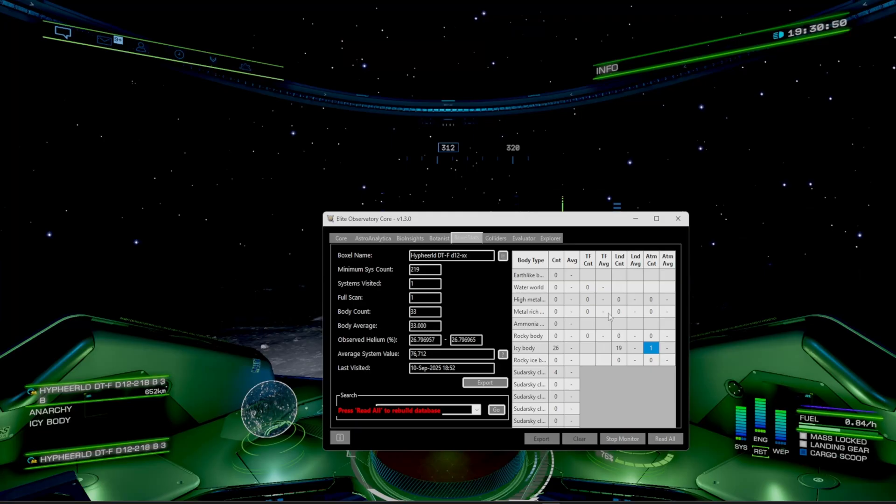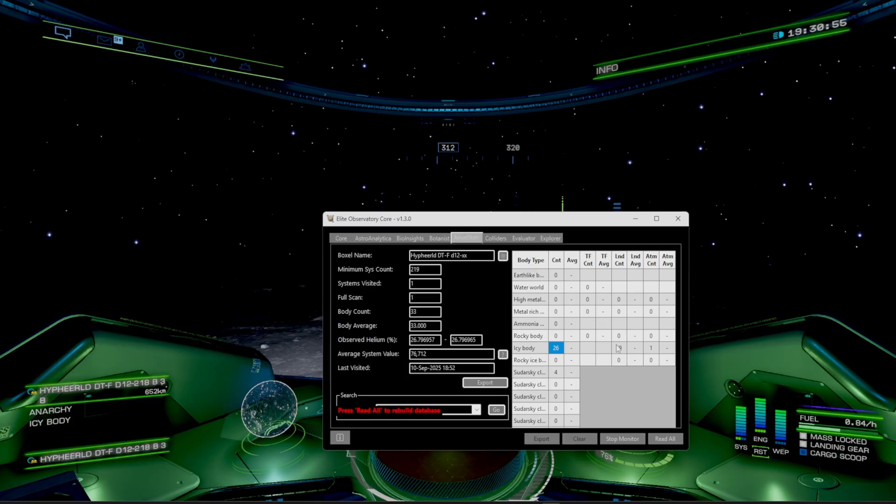So we head over to the Boxel stats. As you'll see, inside of the specific system, it has 26 icy bodies. 19 of them are landable. And one of them has an atmosphere count. The rest is going to be zeroed out though. This is going to be dependent on which system you're actually currently in.